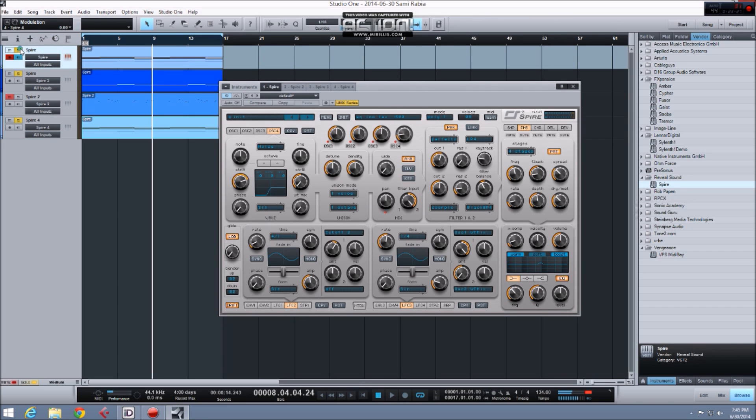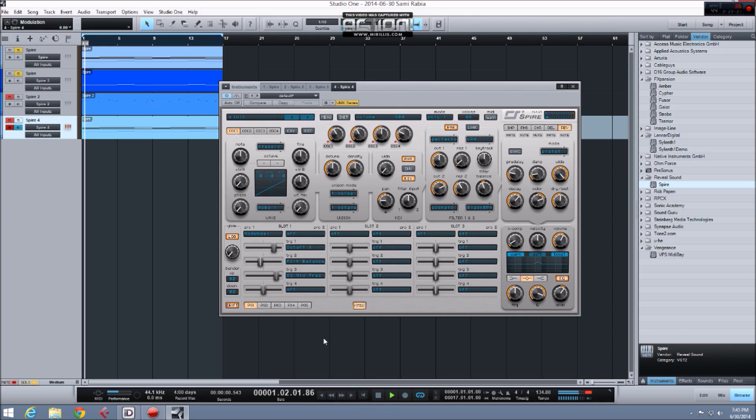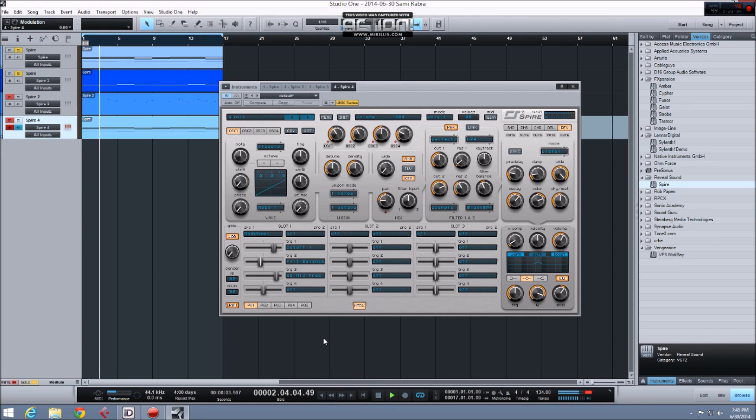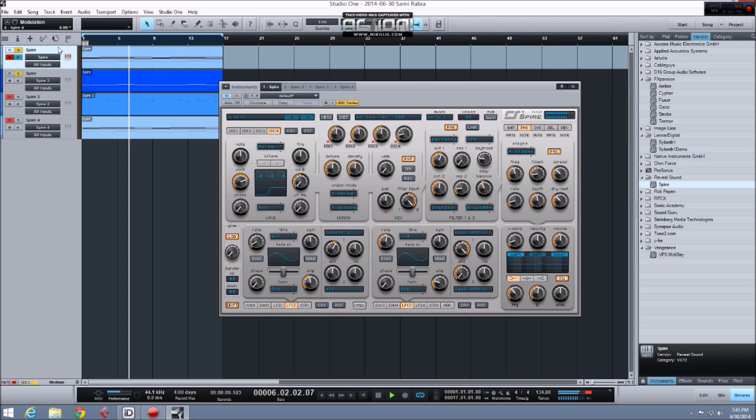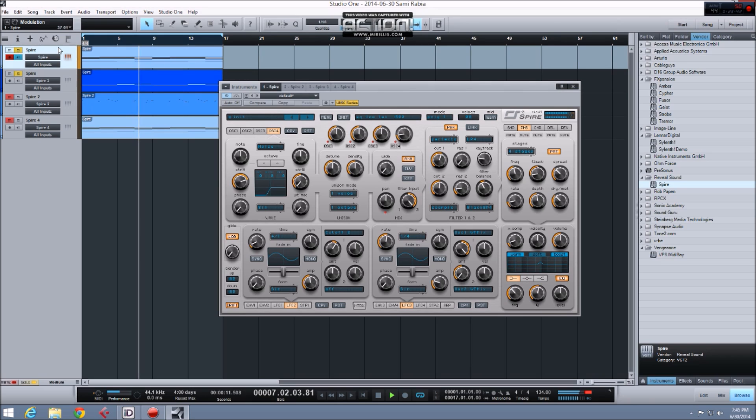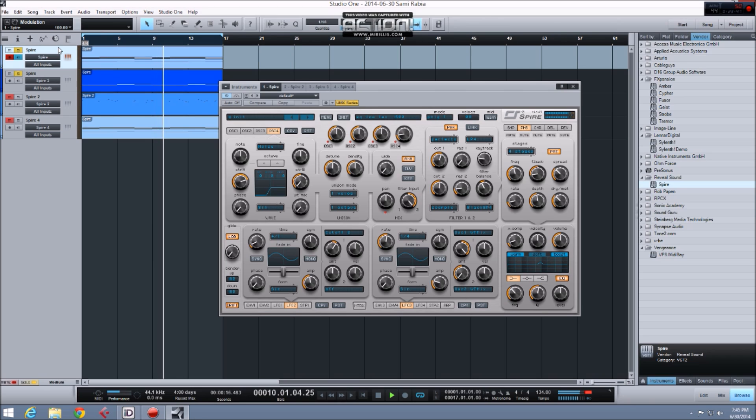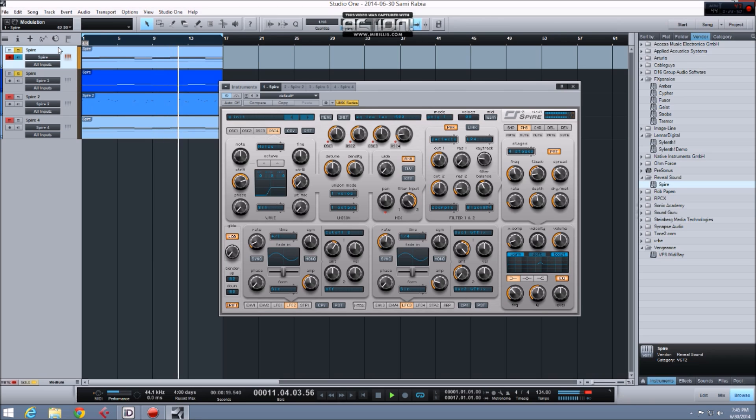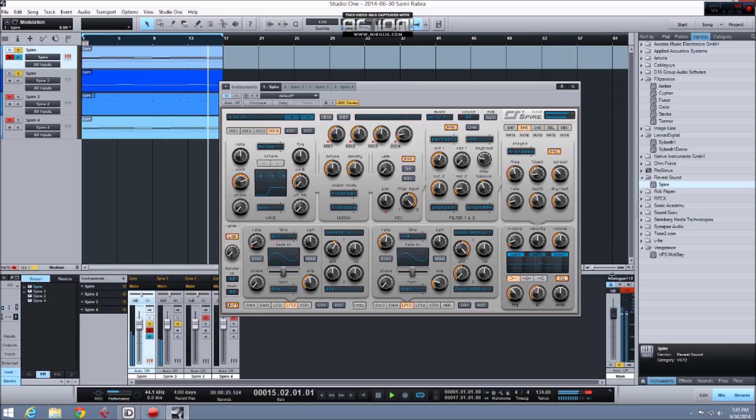Great, let's listen to the one we started with. We can even mix both of them in. Just need to make sure the overall level is low enough not to clip the master bus.